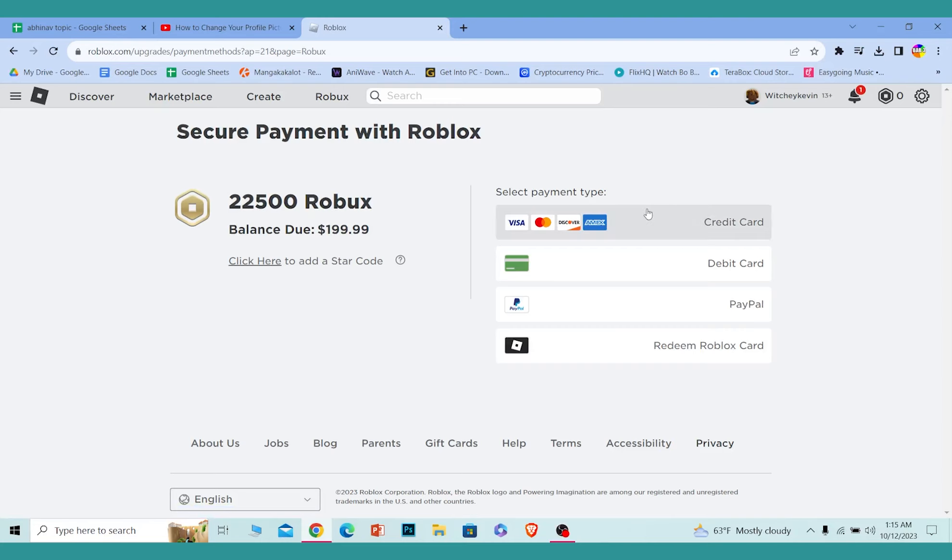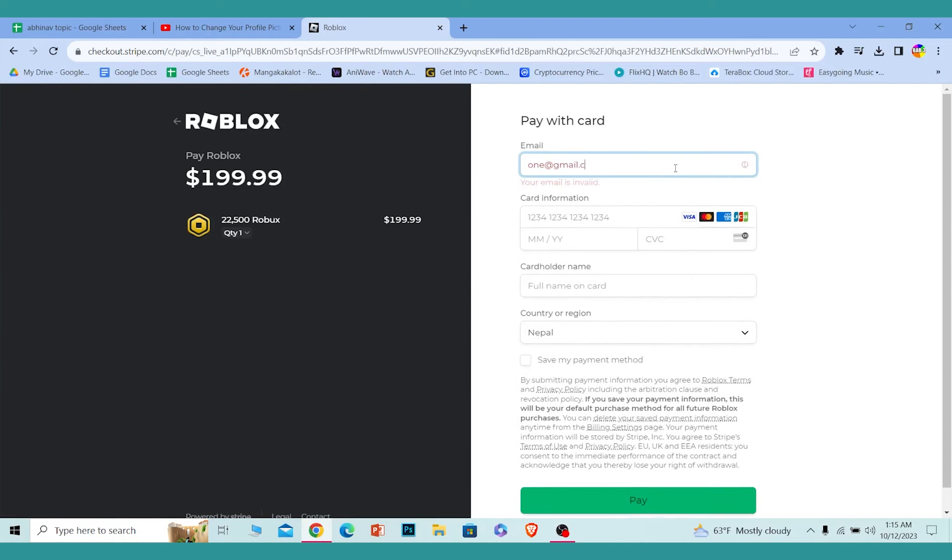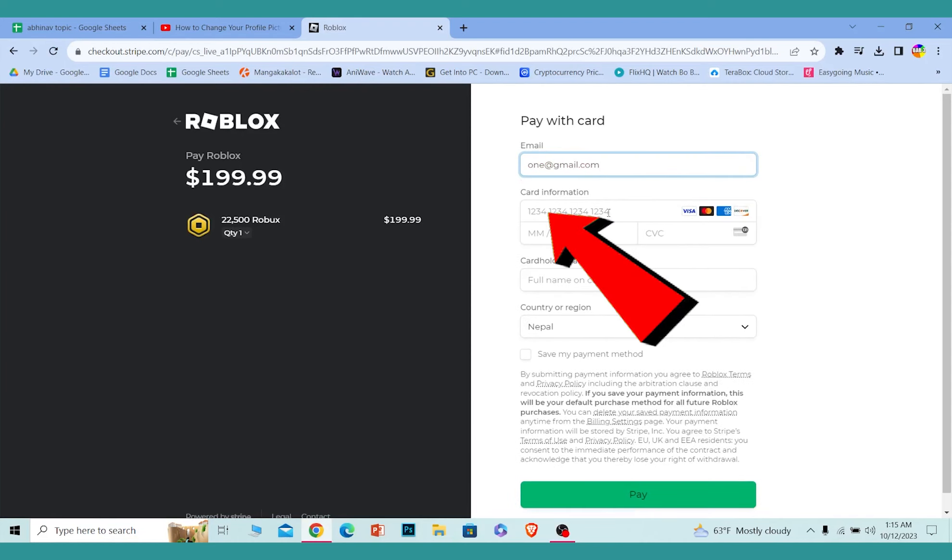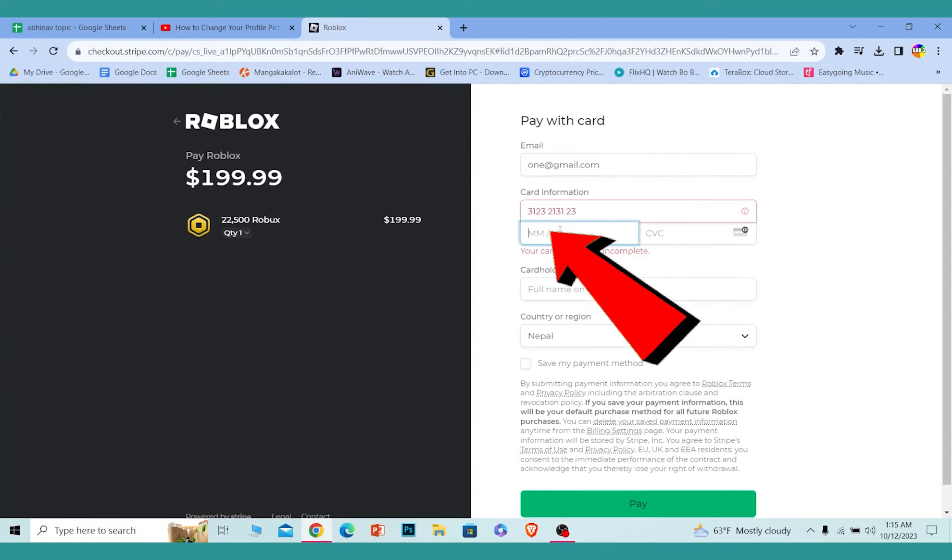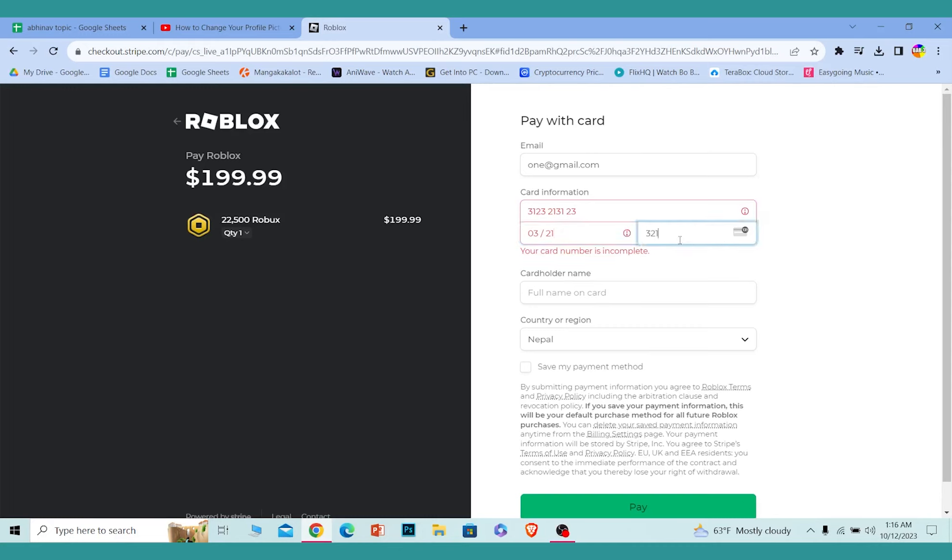Let's say I want to use a Visa credit card - I can click on it. Now from here, I just need to enter my card information, like my email, and where it says card information, enter my card number, my card's expiration date, and my card's CVC number.